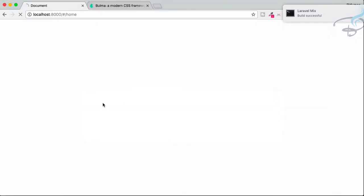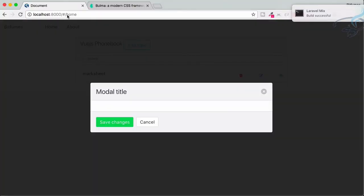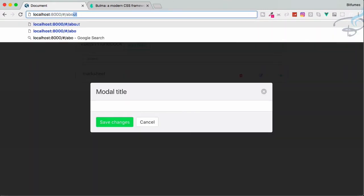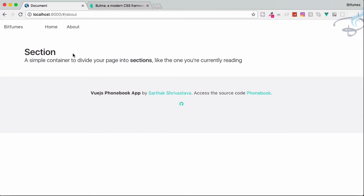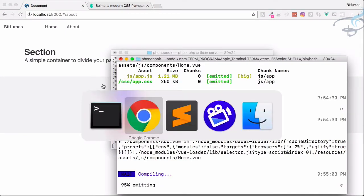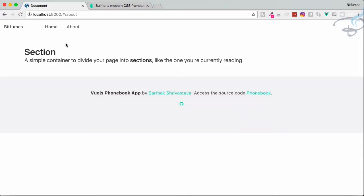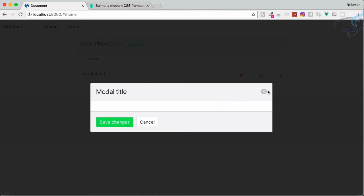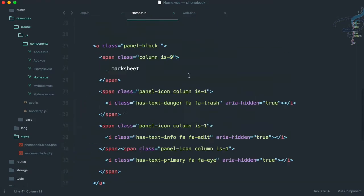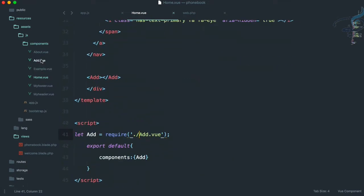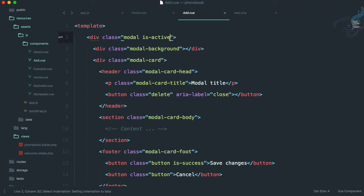Reloading the page — yes, the modal is here. If I go to the About section, there is no modal because we have used the modal only for home.vue. That's good. But we cannot dismiss it and cannot even launch it, so let's open add.vue and remove the is-active class from here.